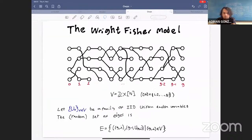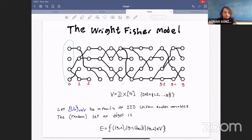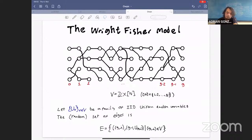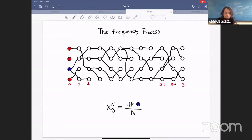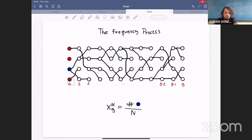To do this, let me start with the model zero in population genetics, which is nothing more or less than a random graph in which each vertex represents an individual and each relation represents a mother-daughter relationship. In each generation — a generation is a column — you have a fixed number of individuals denoted by N, and each individual chooses its mother uniformly at random from the previous generation. With these simple rules one can construct an infinite random graph.